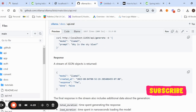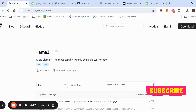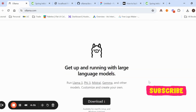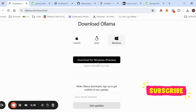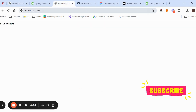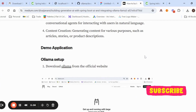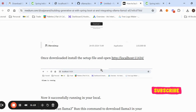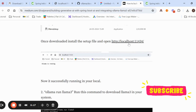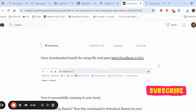To get started, first you need to download Ollama. Go to the homepage, click the download option, and download for Windows. I already downloaded and installed it — just double-click the installer and it will start installation. Once installed, Ollama runs on port 11434. You can visit my Medium page for documentation on the setup steps.